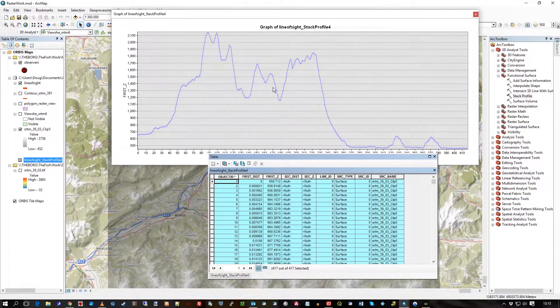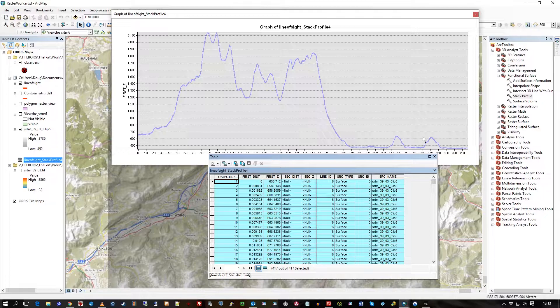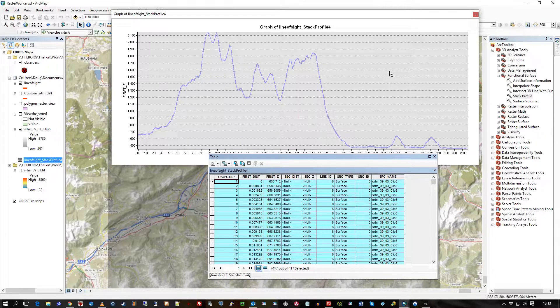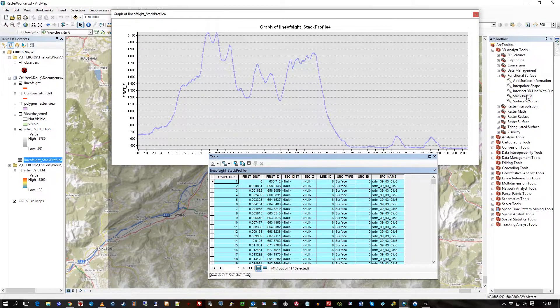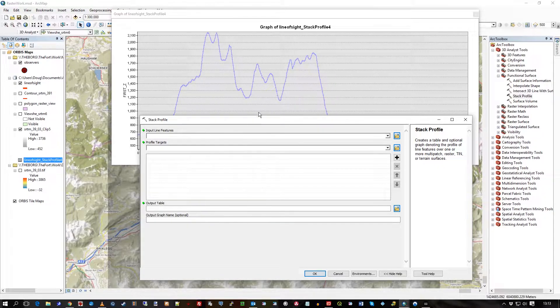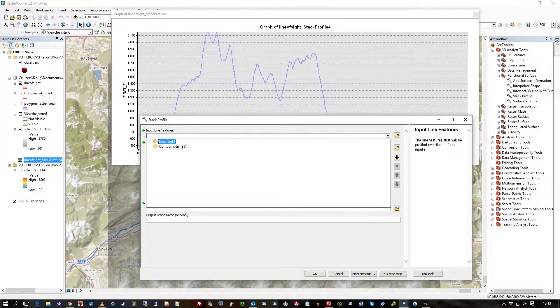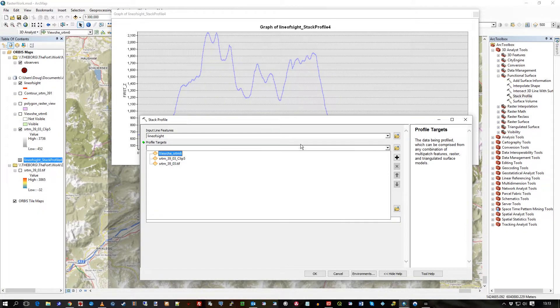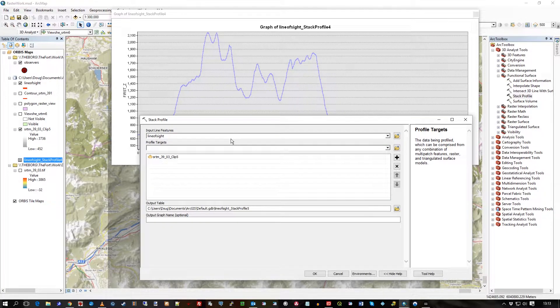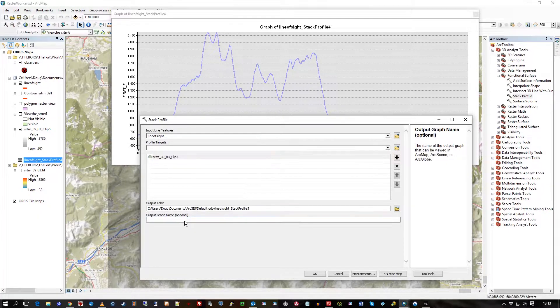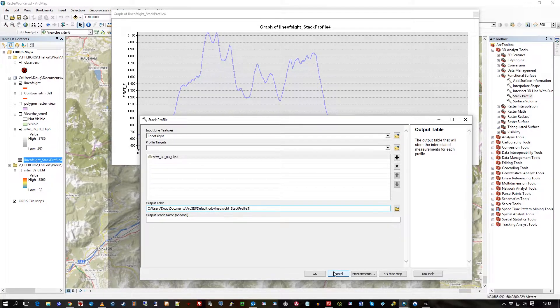Anyway, so that's the Stack Profile tool. It's very easy to run. To be honest, you'll probably spend most of your time messing about with the graph tool, just making it look good, labels, etc. That's where you'll spend most of your time. Actually using the tool is very simple: select features, the line features, select the raster and your output, and off you go. I hope that's useful, thanks.